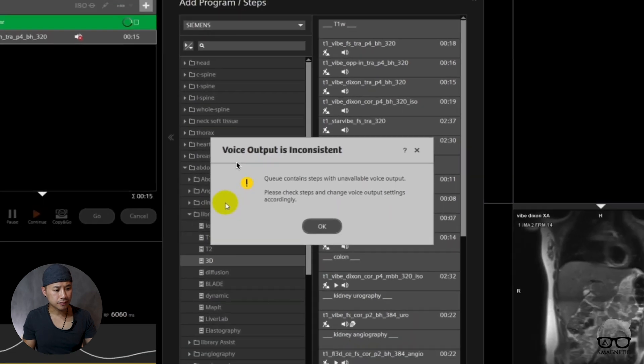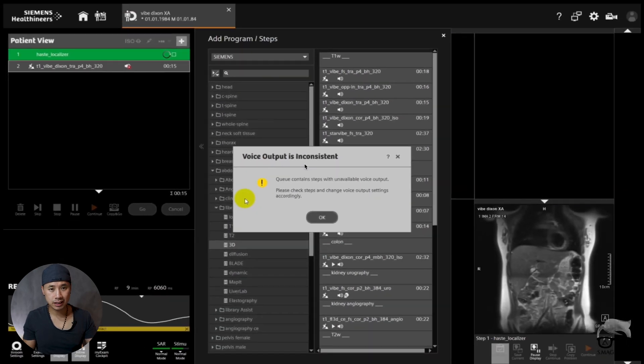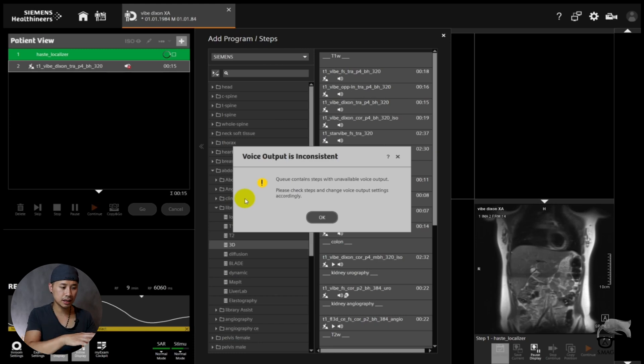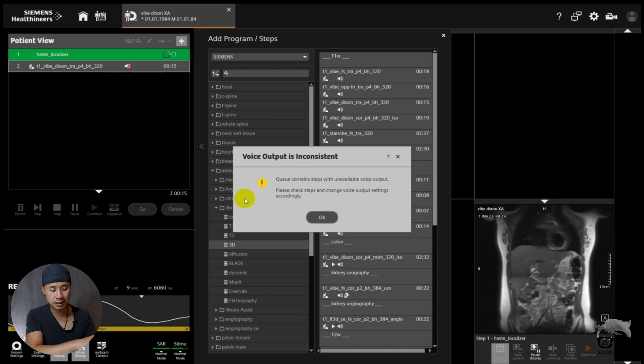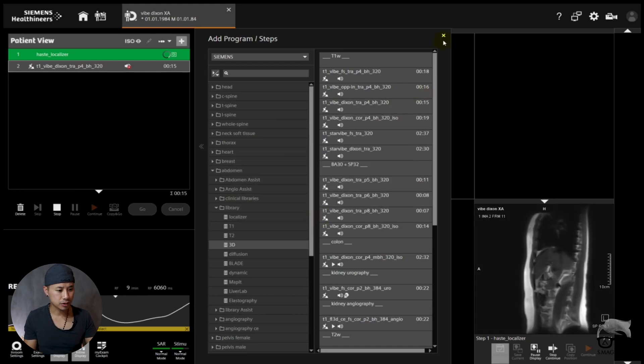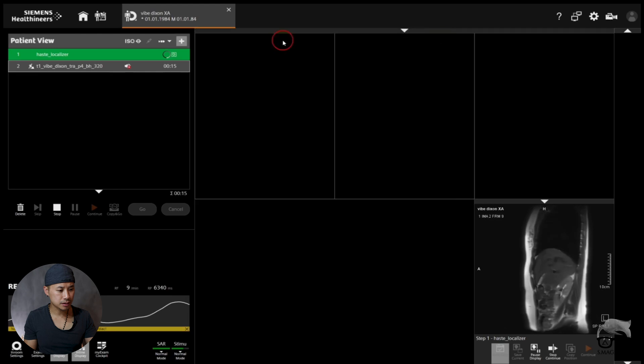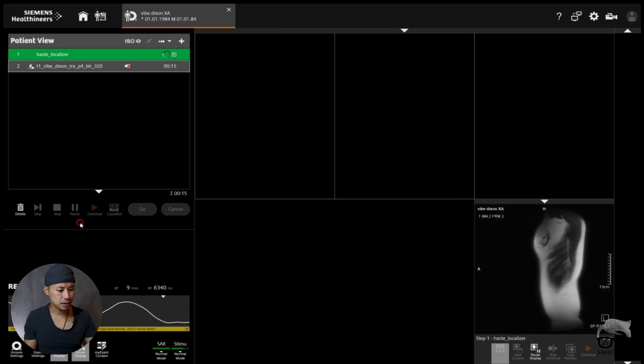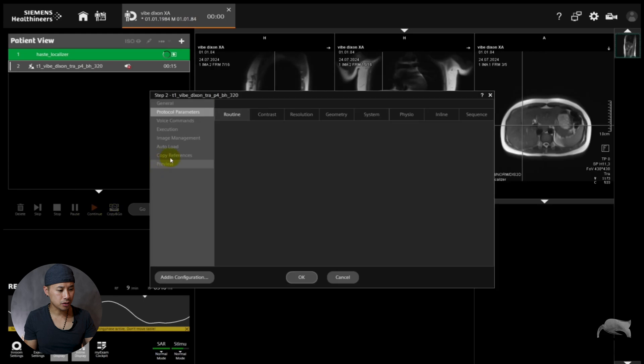It says the voice output is inconsistent. That means that the voice command here from the Siemens tree is not correct for my scanner. It's inconsistent. So I need to do something with this. You can push OK. We go to the sequence, right-click on it, go to Edit Properties. From here we go to Voice Commands.